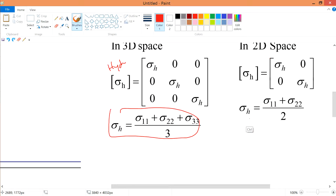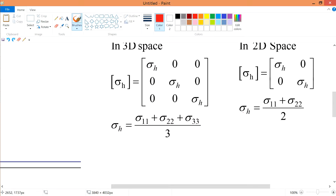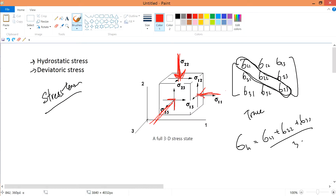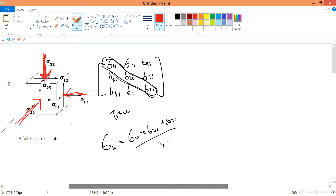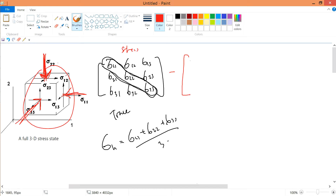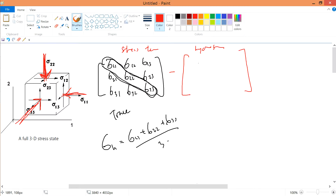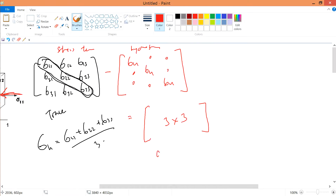Now, what is deviatoric stress? It's somewhat harder to define. We take the stress tensor — which describes the full stress state of the cube — and subtract away the hydrostatic part, sigma_h along the diagonal. The result of stress tensor minus the hydrostatic gives us the deviatoric stress.